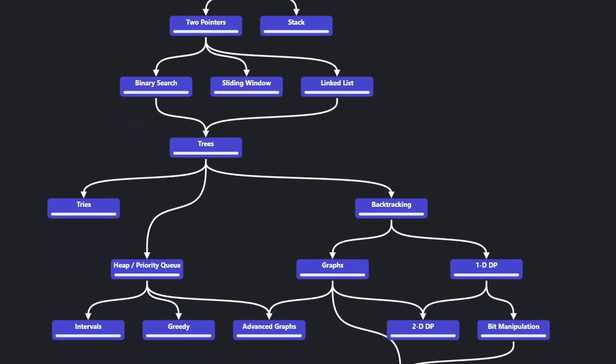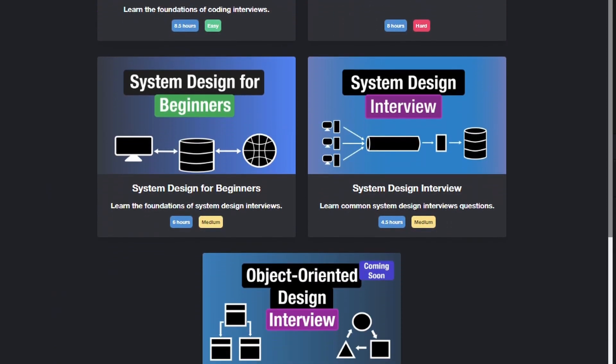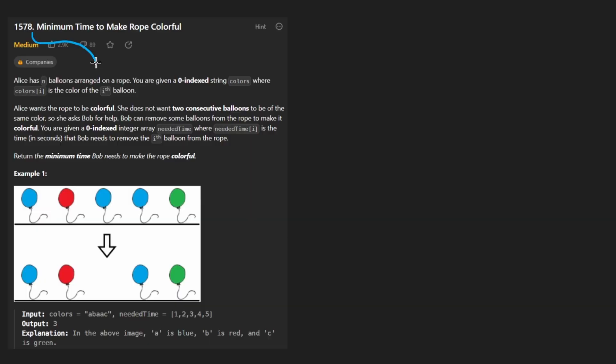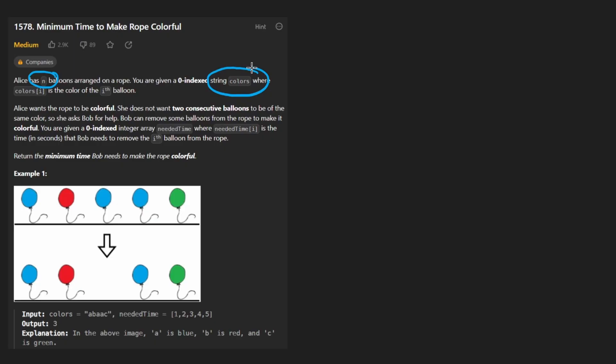Hey everyone, welcome back and let's write some more neat code today. So today let's solve the problem minimum time to make rope colorful.